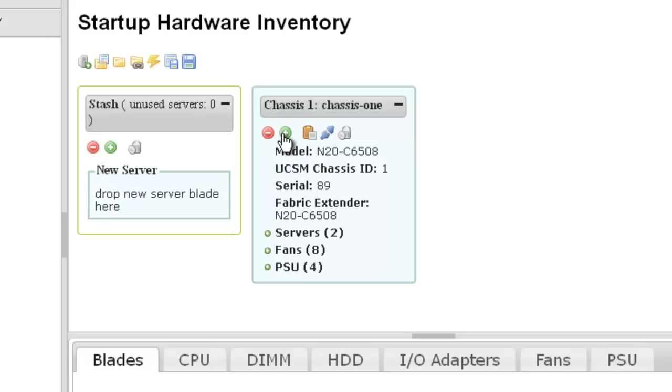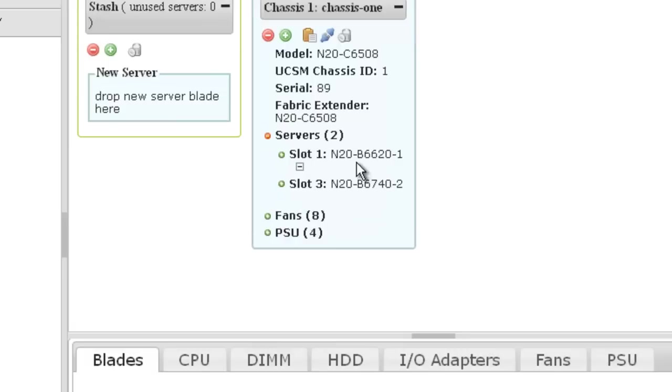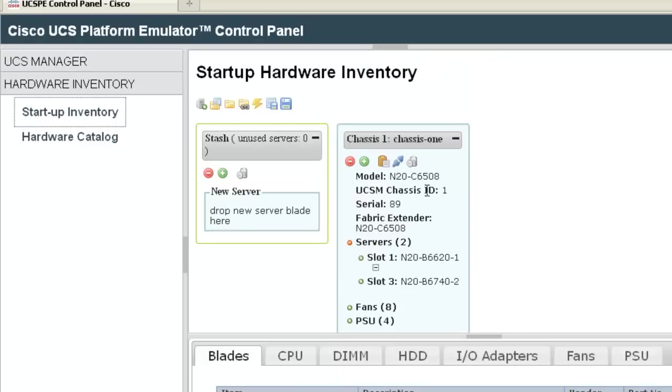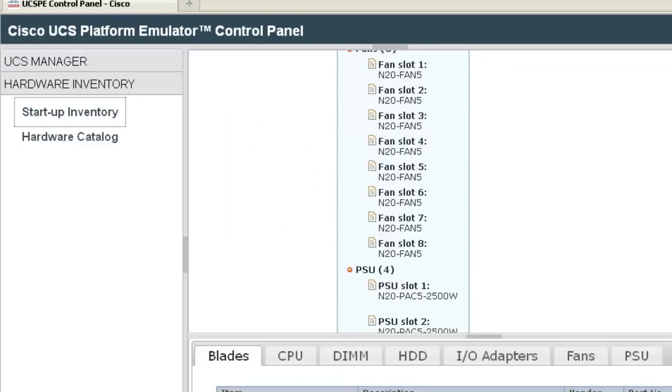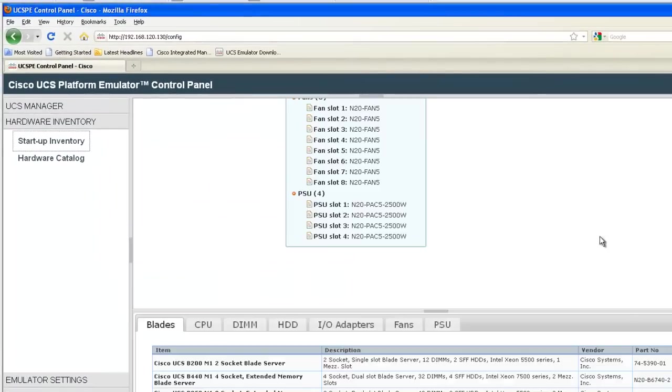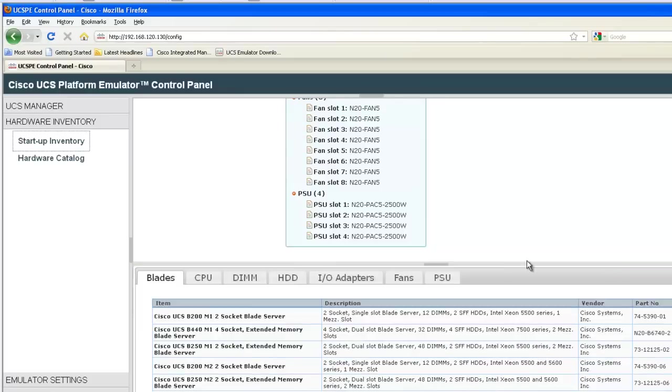This particular chassis has two servers, eight fans, and four power supplies installed. Down at the bottom of the screen are hardware devices you can drag up and install into this chassis or create a new chassis and install into that.